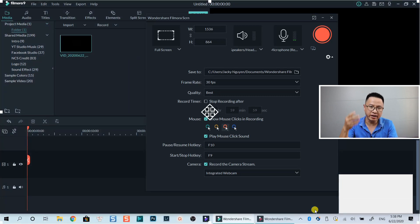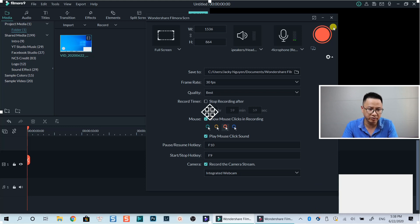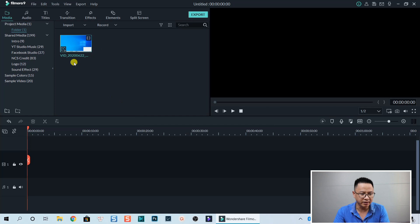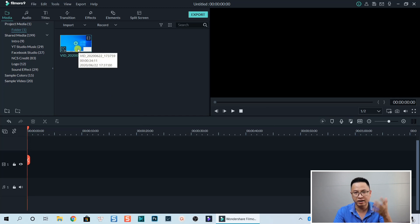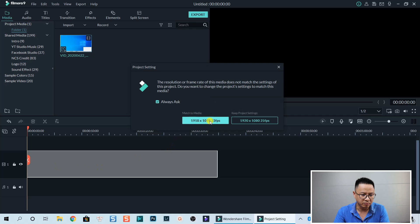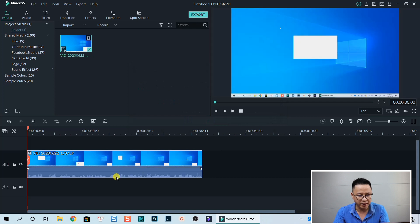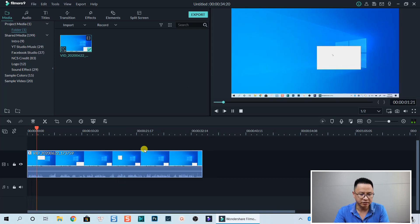What it does is create a video recording and bring it into the Filmora video editor. You can then drag and drop it onto the timeline for editing. Let's drag and drop it onto the timeline — it says match to media, the frame rate is 23 fps, click Match to Media.